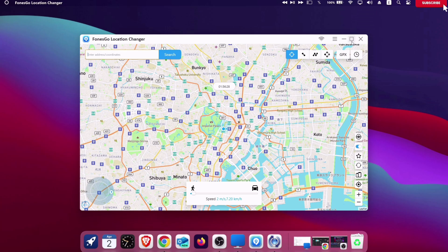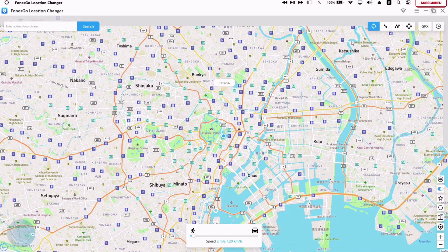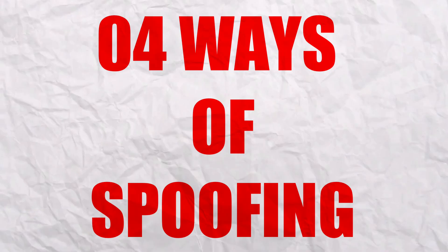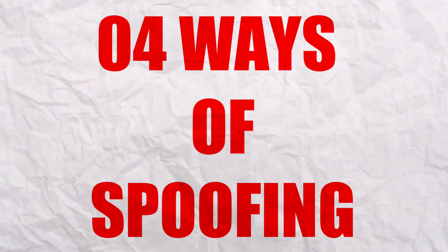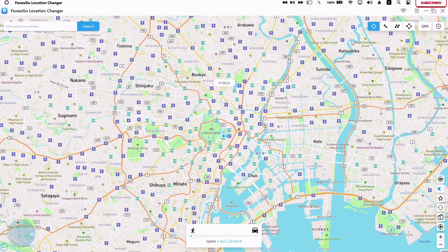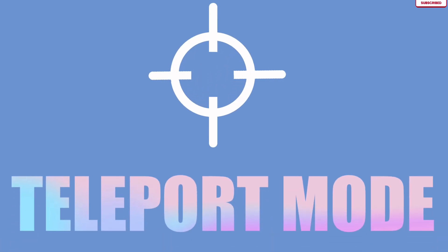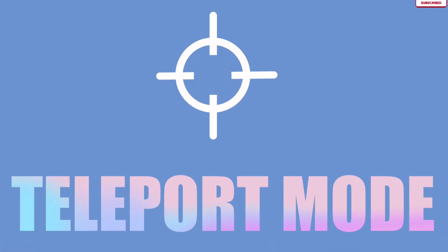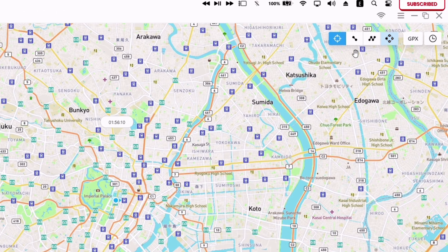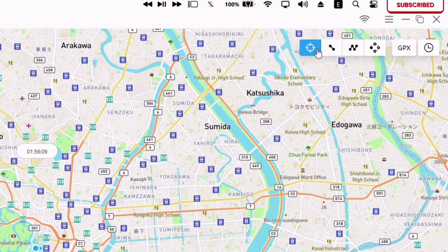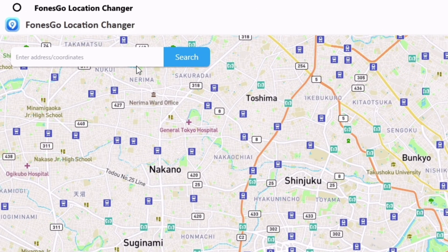This is how the interface looks like. There are actually four ways to spoof the location. The first is the teleport method, and as the name suggests, you can literally teleport from one point to another.